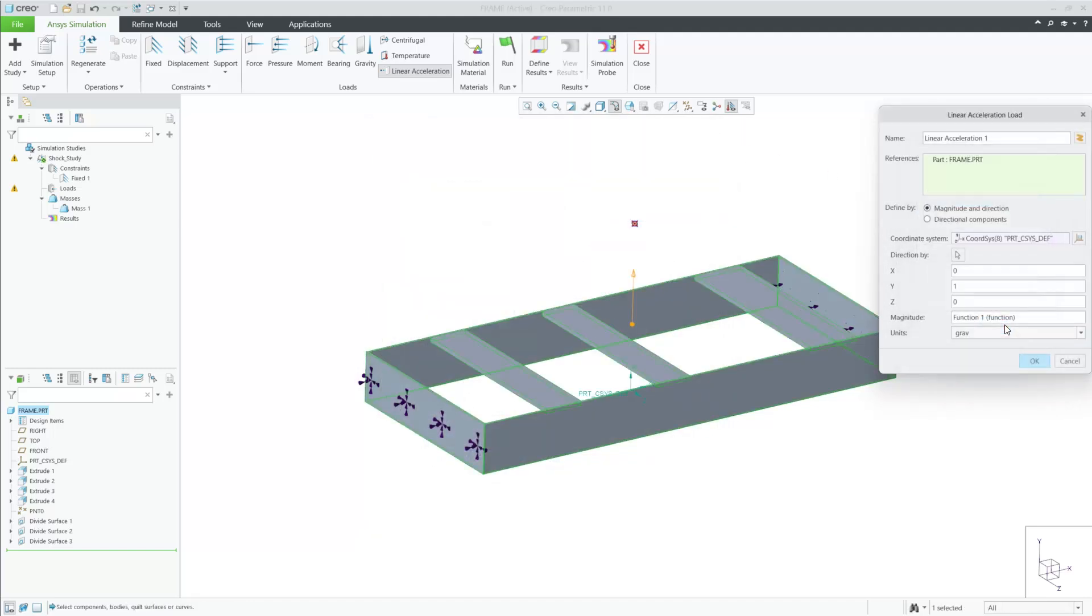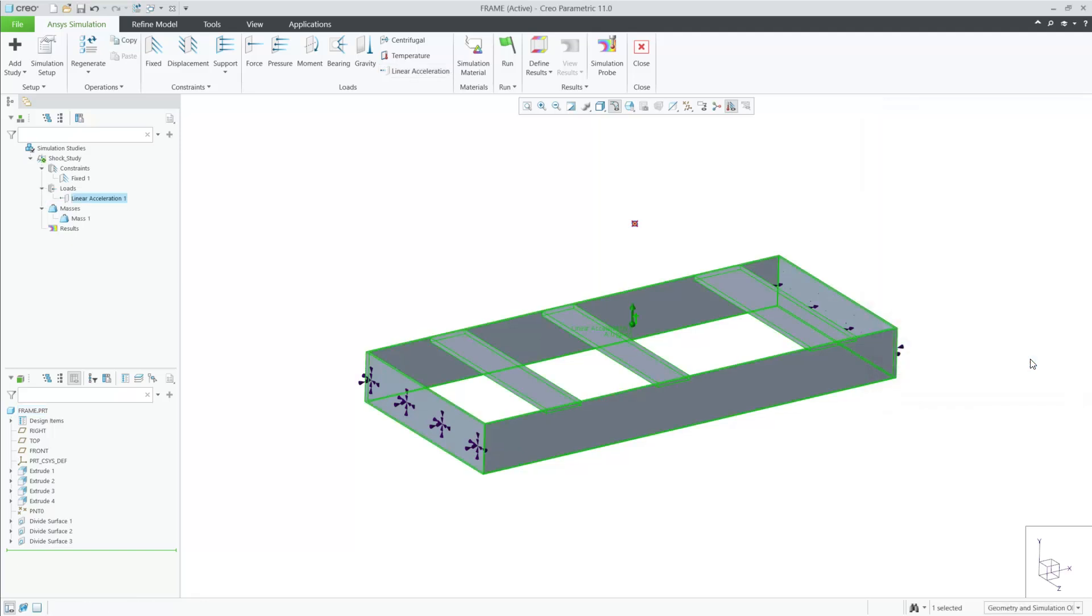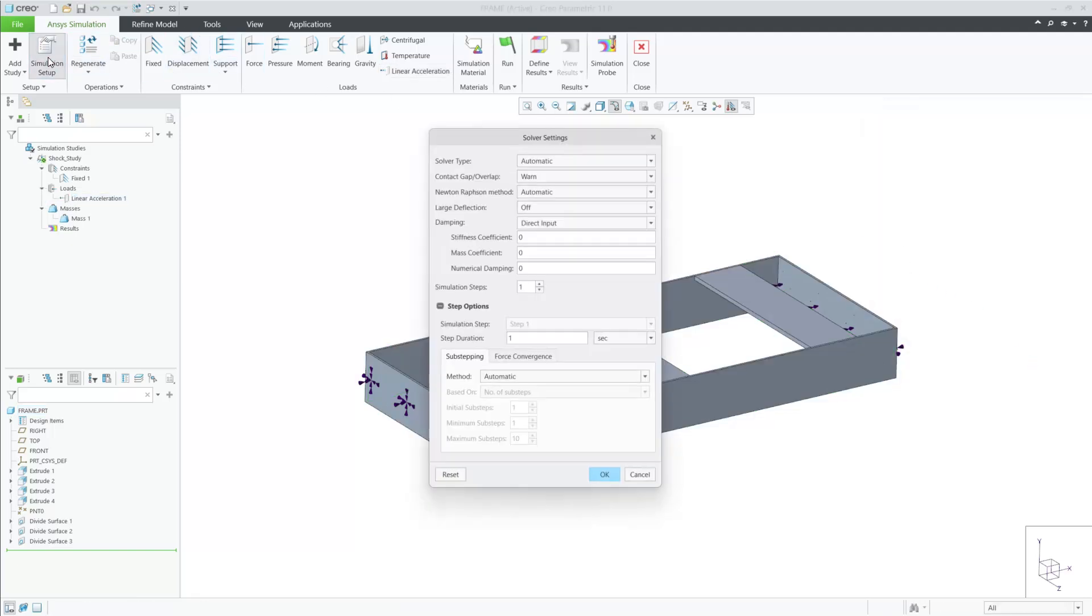After I exit out of the linear acceleration, I can enter some information in the simulation setup dialog box. I wish to use large deflection and enter a damping value.